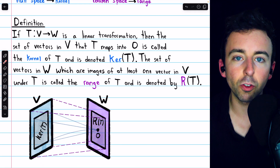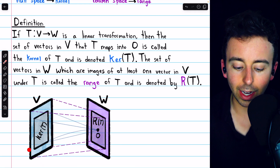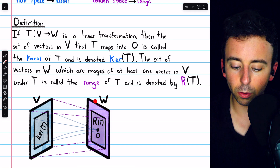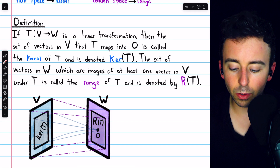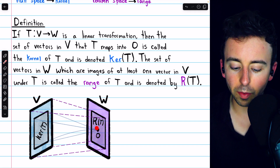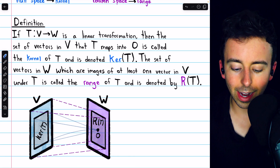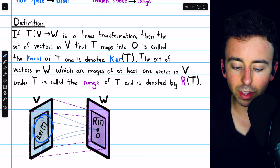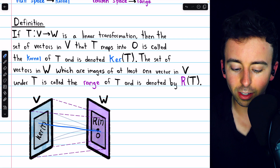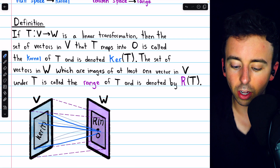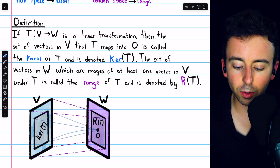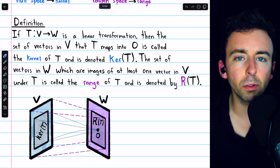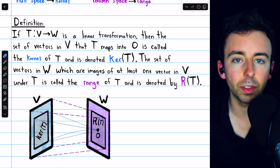Here is a pictorial representation of this concept: the domain vector space V and the codomain vector space W. You can see the zero vector in W. The kernel of the transformation T is all of the vectors in V that get sent to that zero vector of the codomain. All of these vectors in the kernel, by definition, are mapped into that single point — the zero vector of the codomain.